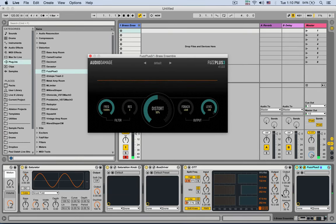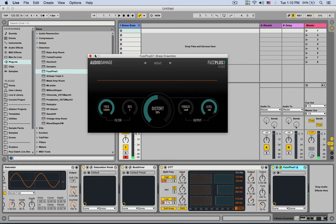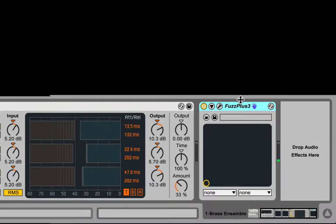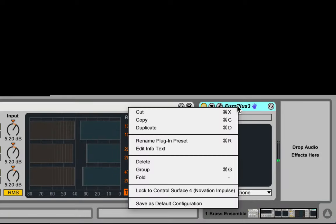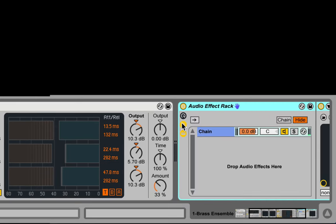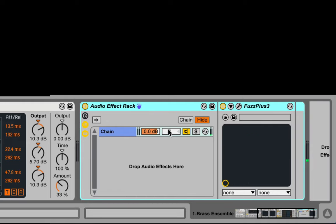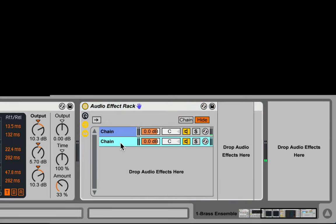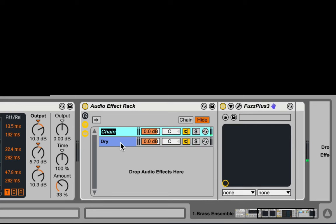So what I'm gonna do is I'm going to make it into a parallel distortion. So I'm gonna right-click on the device. I'm gonna group it inside an audio effect rack. I'm gonna open up the chain list. And then I'm going to create another chain by right-clicking in the drop area. Create chain. Let's rename this dry. Let's rename this dist. Excellent.